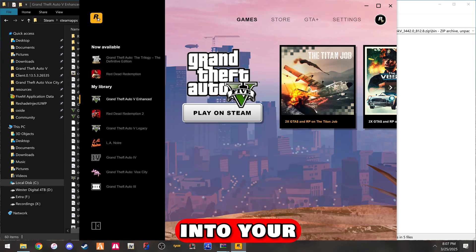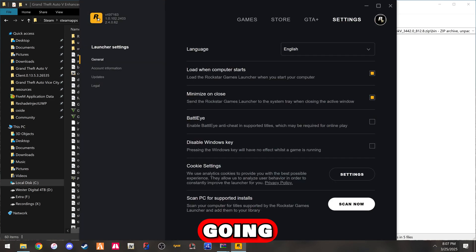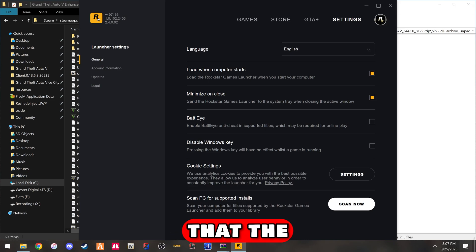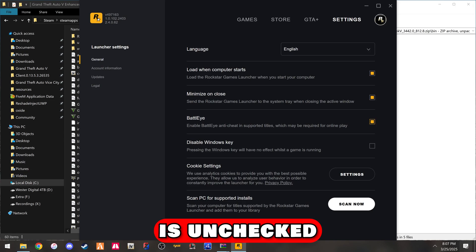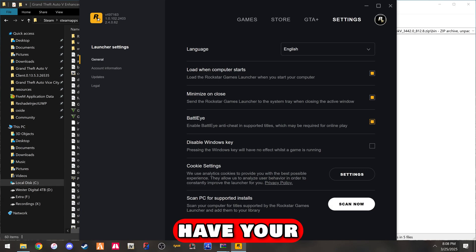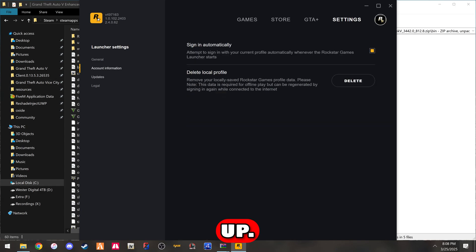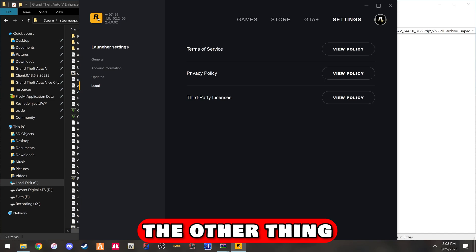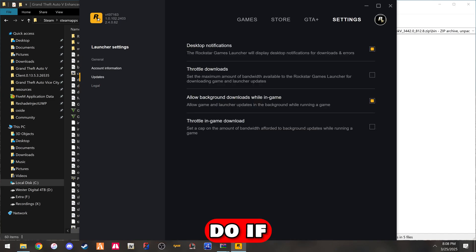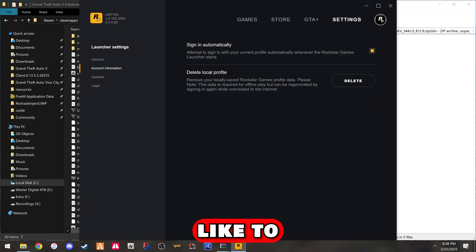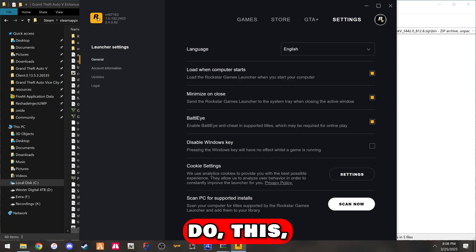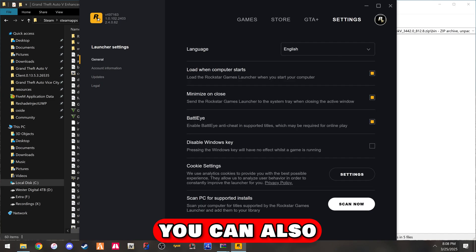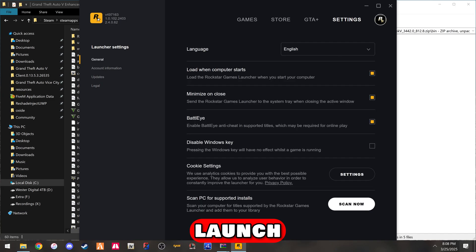Once you get into your Rockstar Games launcher, you're going to go to settings and make sure that the BattleEye is unchecked, because that will help you not have your modded game get messed up. From there, pretty much everything is set up. The other thing you can possibly do is use a launch argument.